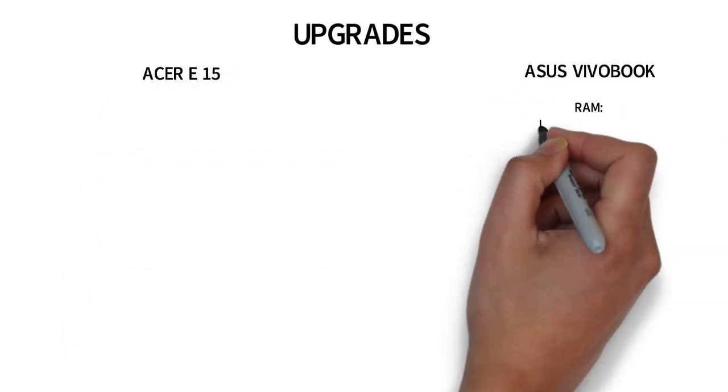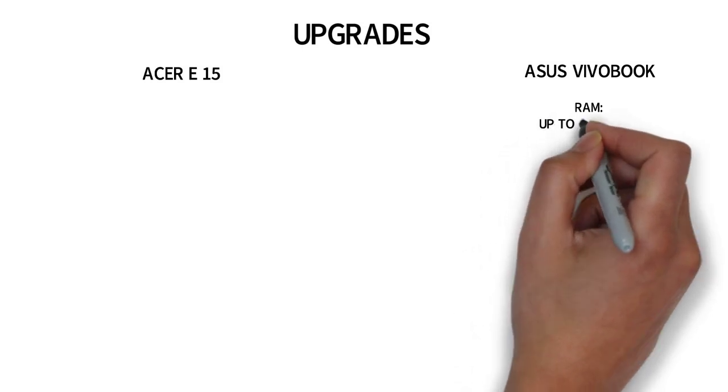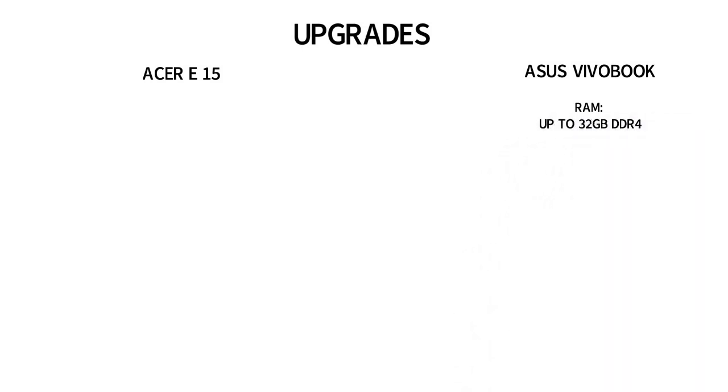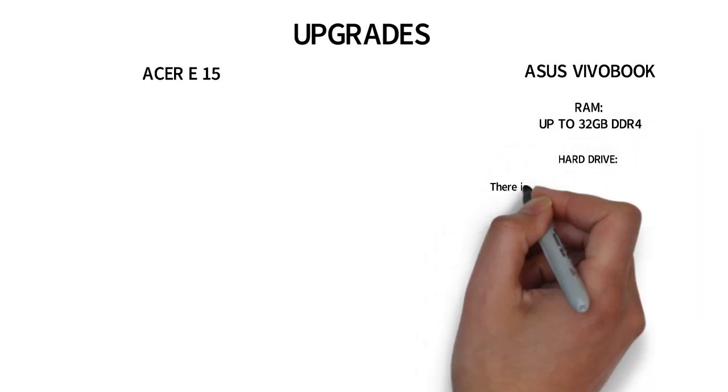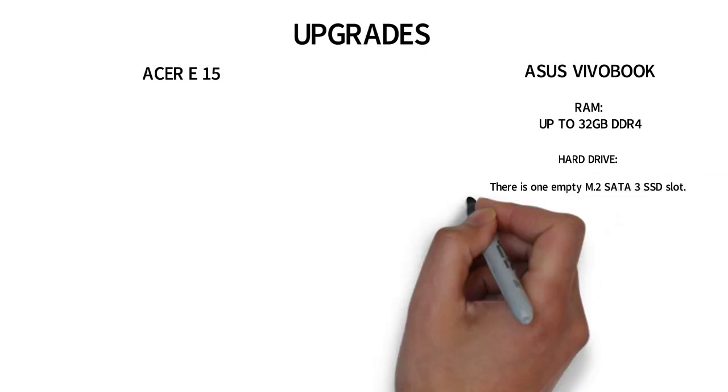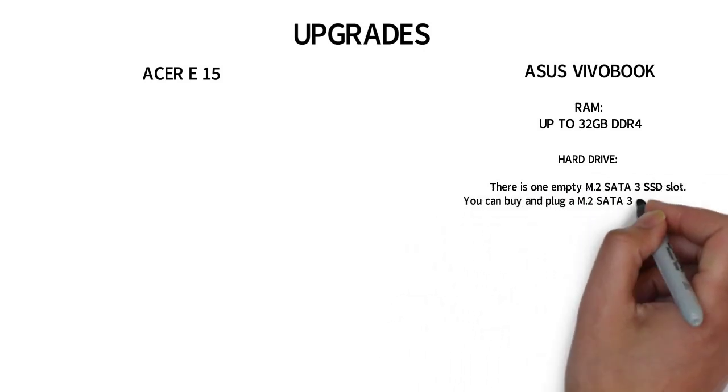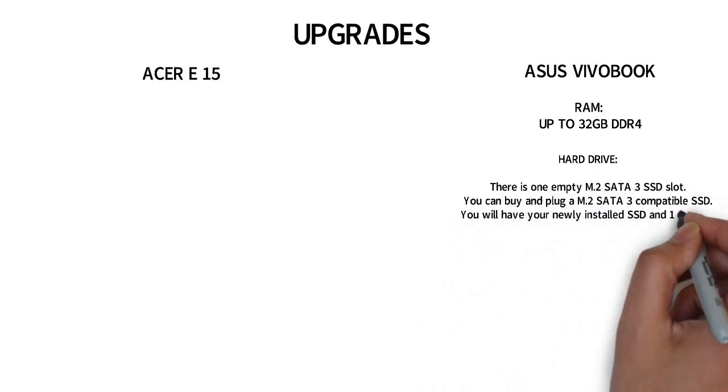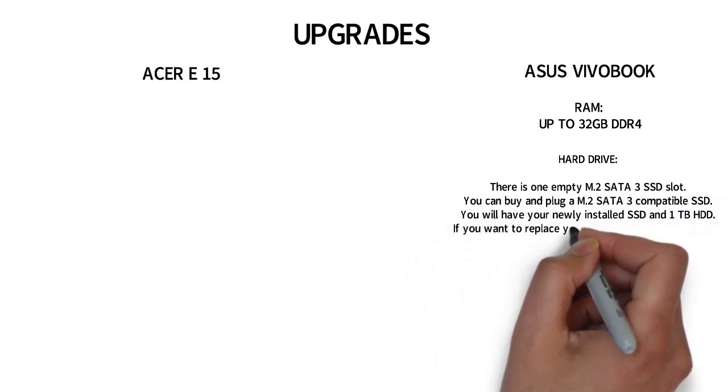The Asus VivoBook has 2 slots that can be upgraded to a total of 32GB of RAM. For the hard drive, depending on the version you get, you most likely will have an open spot for an M.2 SSD.